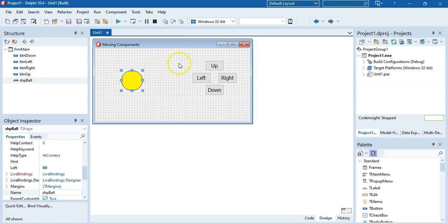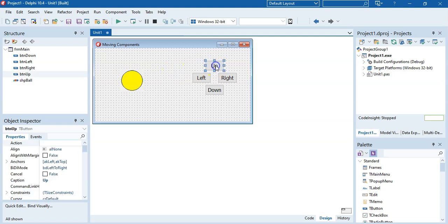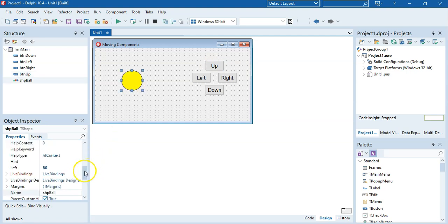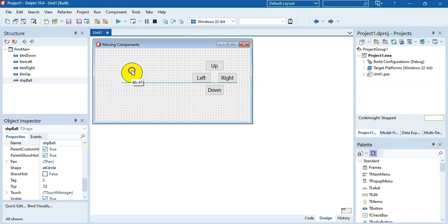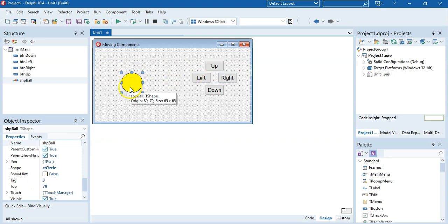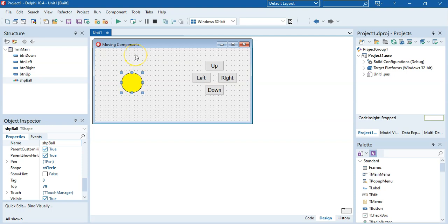Hopefully you've had time to create this form. We're going to write code on the Up button that's going to move the ball up. We did something similar in the previous video. We are changing the Top property — the property that goes up and down. If I click on the ball, you'll notice the Top property is 72. If I move the ball up, the Top property is now 40. So we want to make the Top property smaller for it to move up.